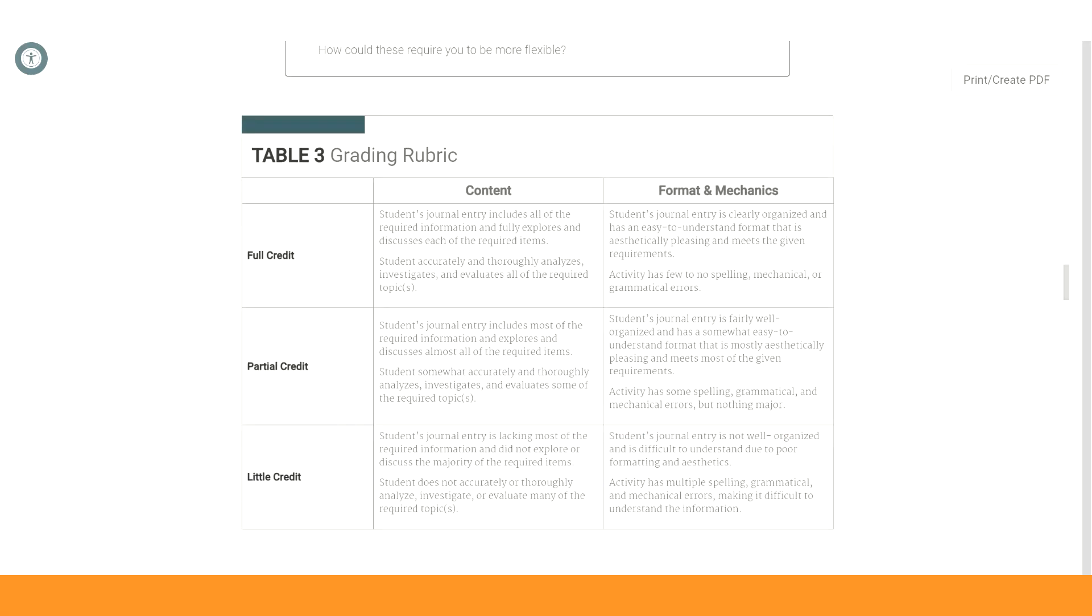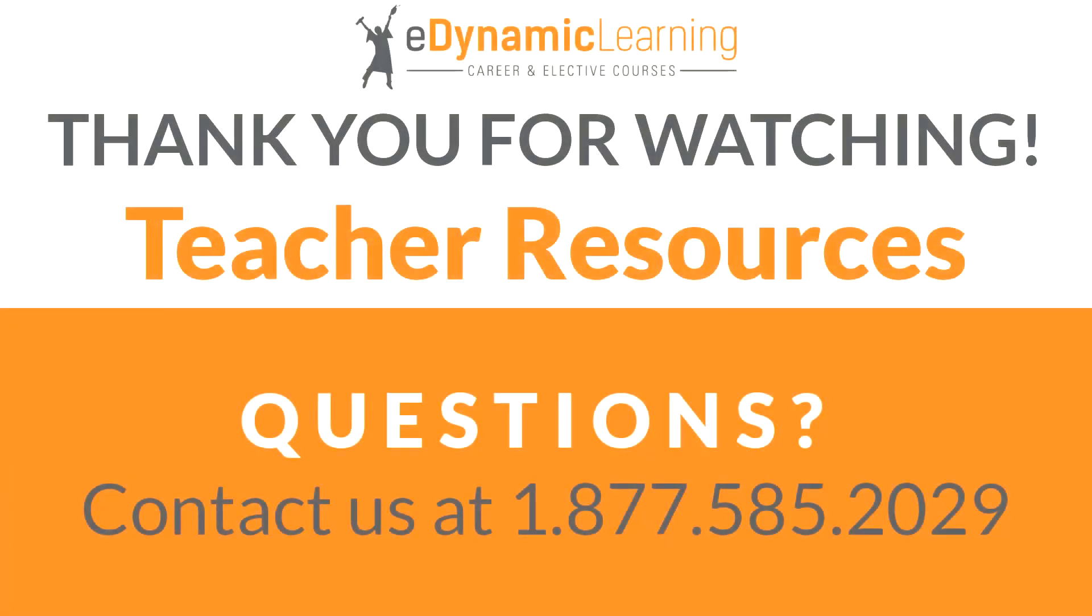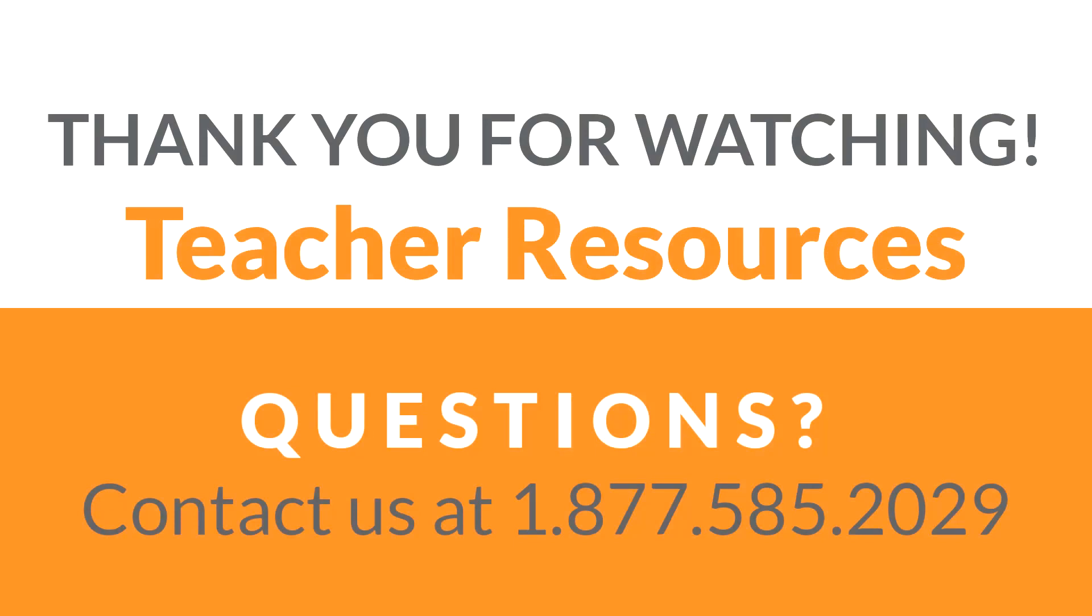That brings us to the end of the teacher resources tutorial. If you have any questions, please view this tutorial again or contact us directly at 1-877-585-2029. We'll see you next time.